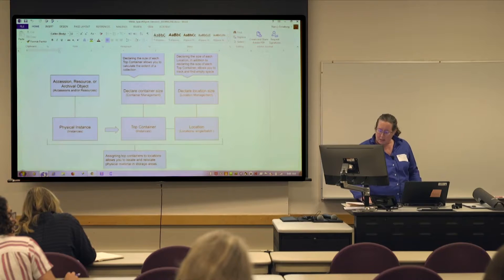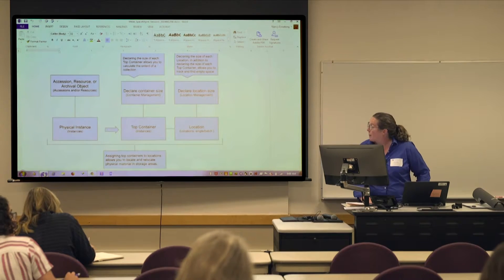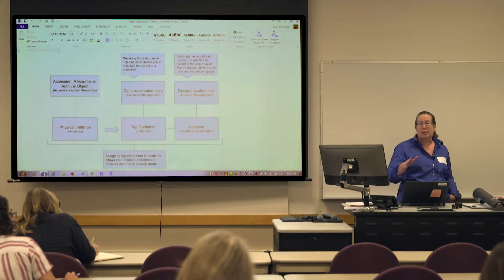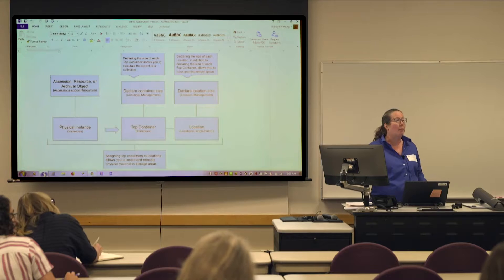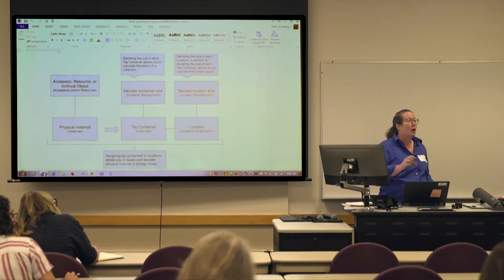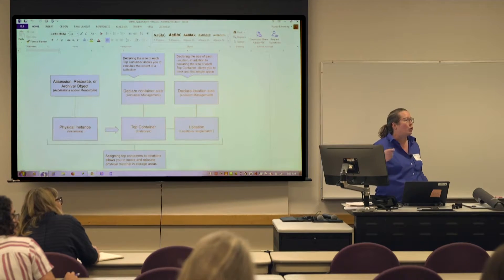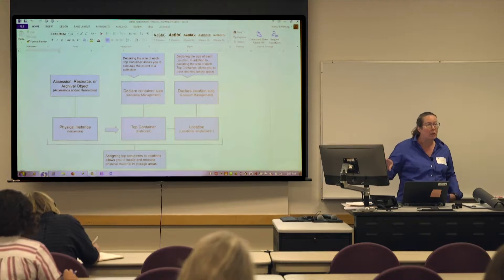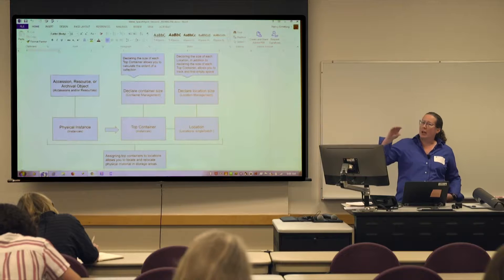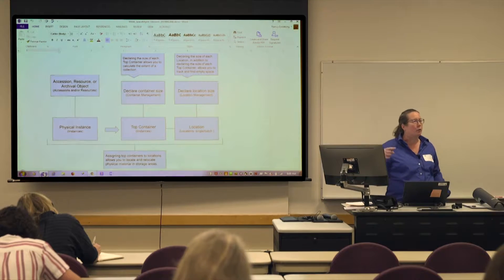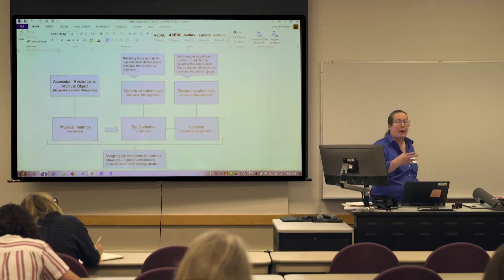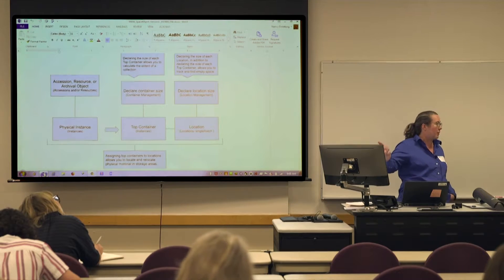Today I was specifically asked to demonstrate the ArchivesSpace calculator. I'm not sure what level everybody is in the room. In the interest of showing some of this more complex information, I'm not going to cover how to actually create a top container or how to create a location. I'm going to focus on the space calculator itself and how you might batch add information to existing top containers or locations. Some people might already have that built out and want to extend that functionality.